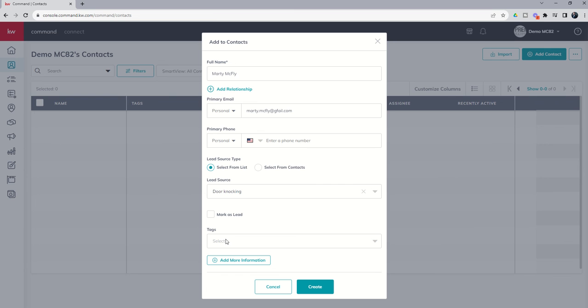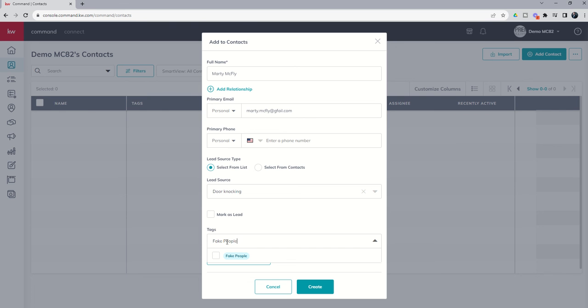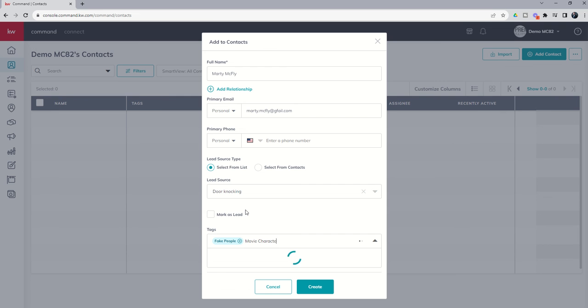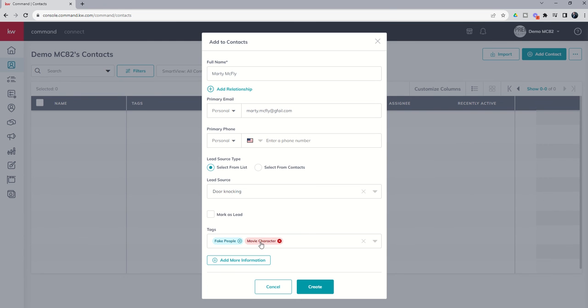Next up, we can choose some tags. Tags are a good way to classify your database into smaller sections or groups. We're going to make sure that everybody knows that Marty McFly is a fake person. So we're going to add our fake people tag. And in this case, Marty McFly was a movie character, so we're going to type in movie character. We don't have a tag for movie character yet, so we're actually going to create a custom tag. You can see that we have a series of eight different colors to choose from. We're just going to choose the color red. We're going to make sure we click add, and that has now added that tag to this contact information.